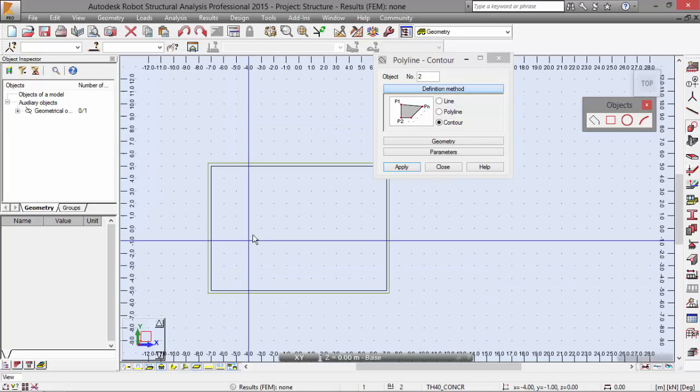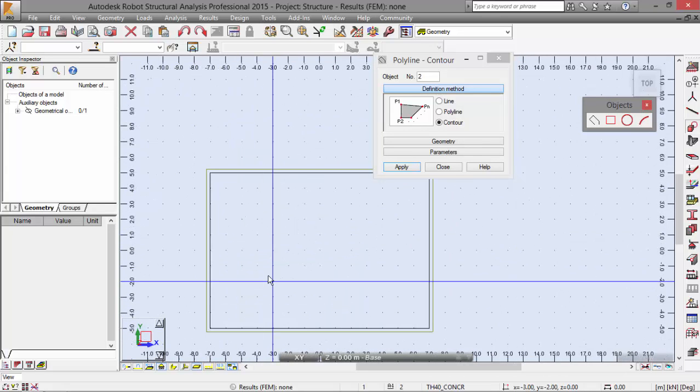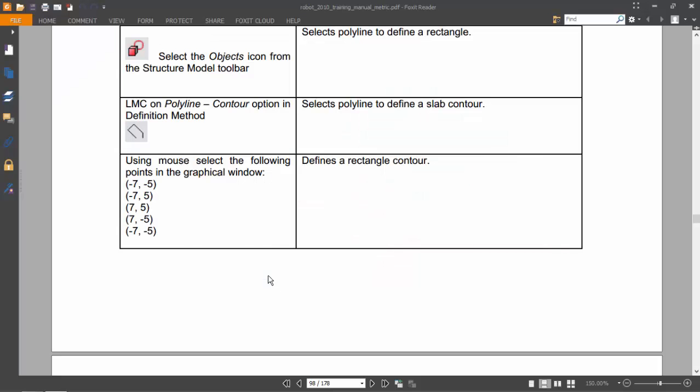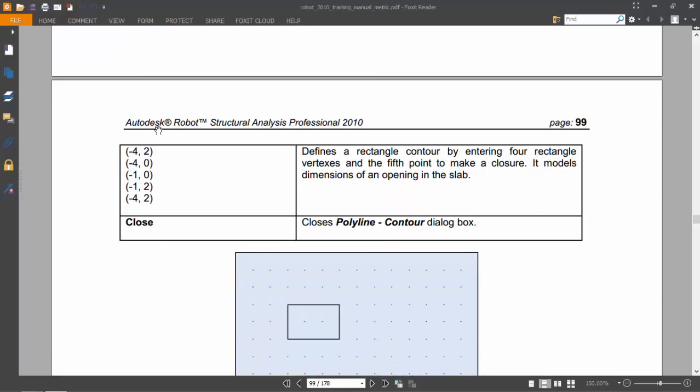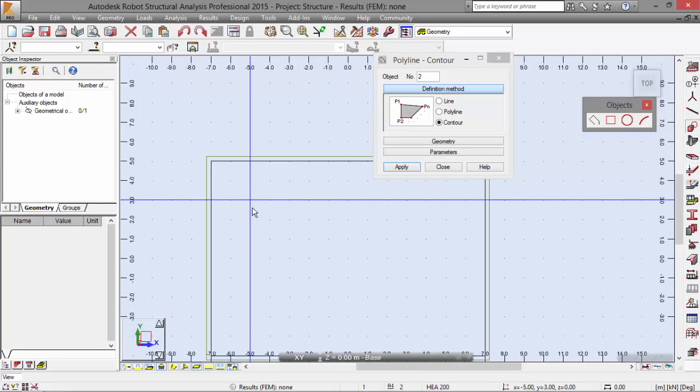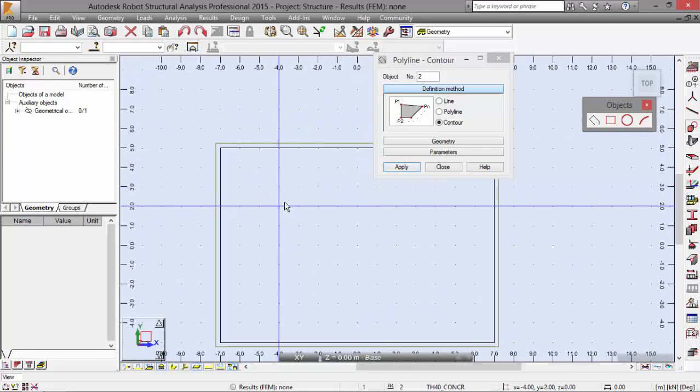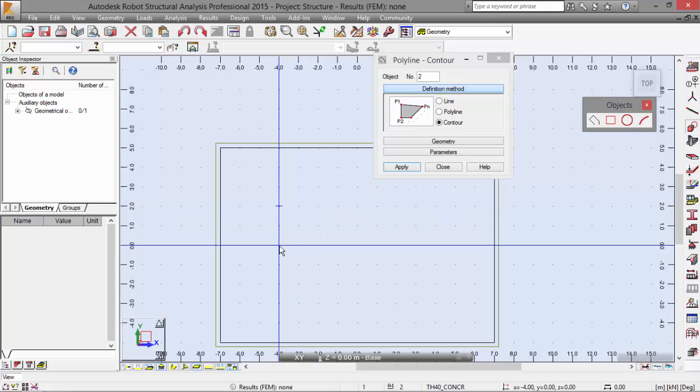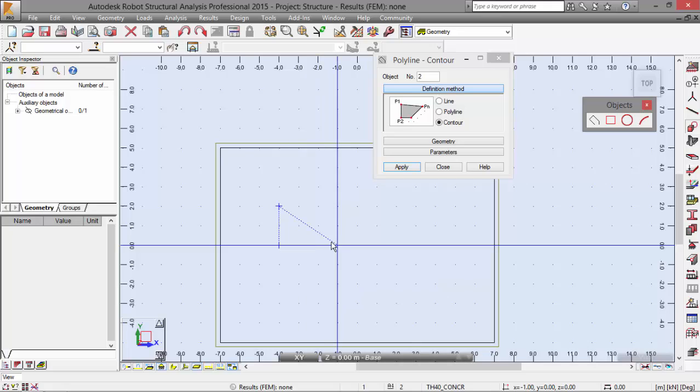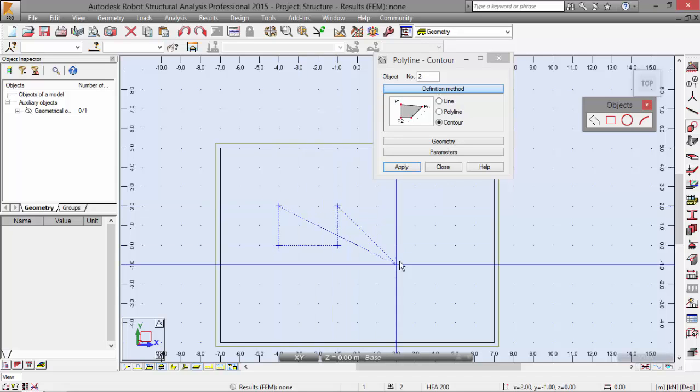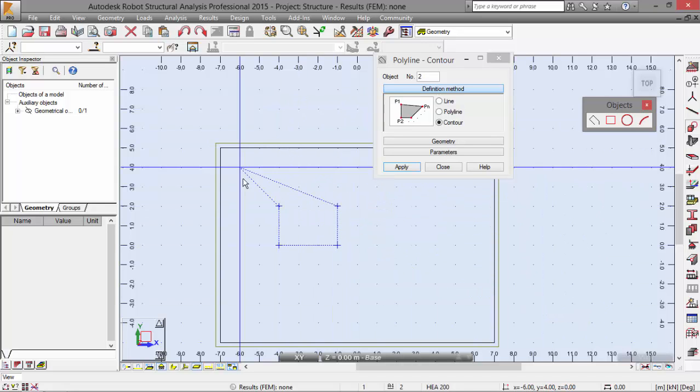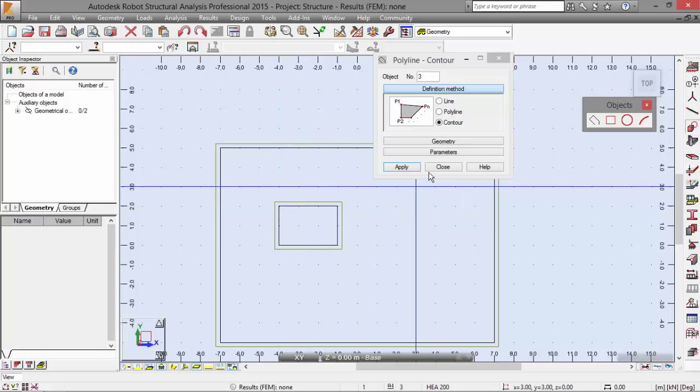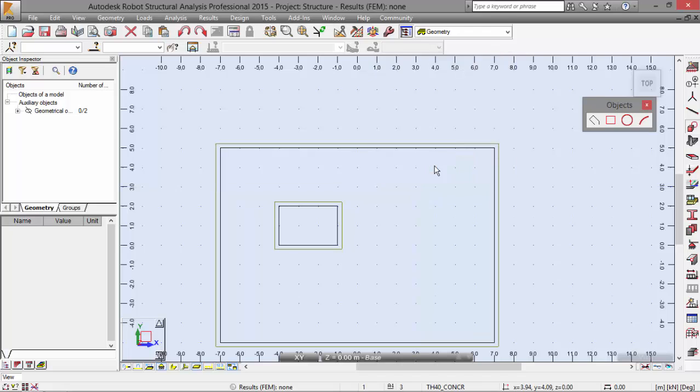The first contour is defined, and now we are going to define the contour for an opening. We are going to model the dimensions of an opening on the slab. The coordinates are minus 4, 2 around here, minus 4, 0 around here. Now minus 1, 0 around here. Minus 1, 2. And to close, remember that you need to go to the first point to close the polyline contour.